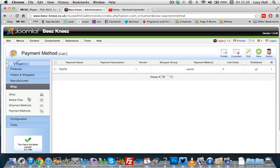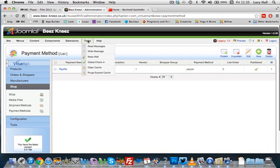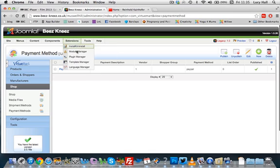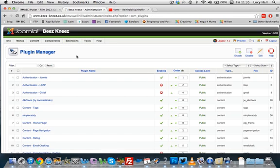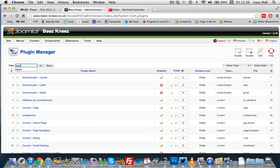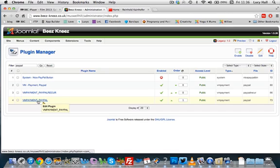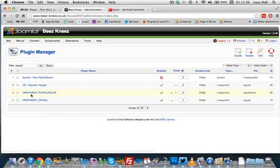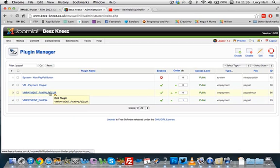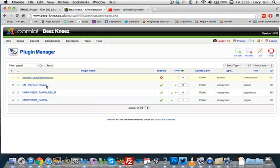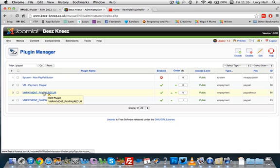I've also downloaded the PayPal plugin which I'll just show you here so you can see which one that is. This one, the VM payment PayPal, I've popped that on there to access that. This one's good, I've just found this this morning and this will be able to set up subscriptions which is quite a new thing on VirtueMart, so you can have subscriptions on there.